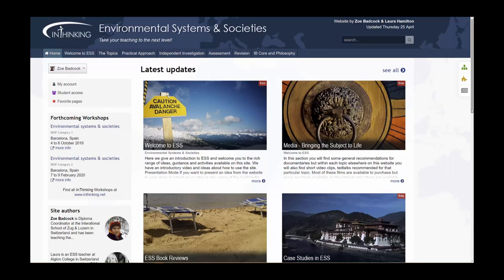Hello, my name is Zoe Badcock, one of the co-authors of the InThinking ESS website, which is designed to give new and experienced teachers everything they need to help them in their day-to-day teaching.